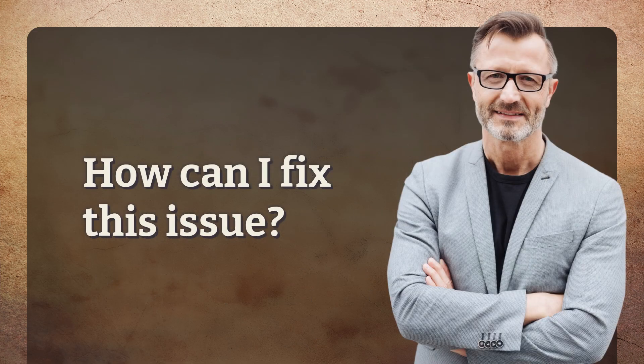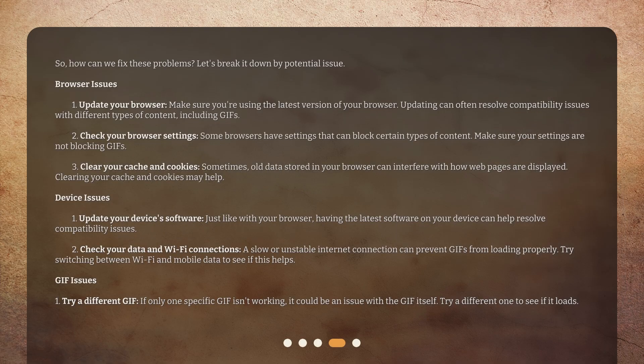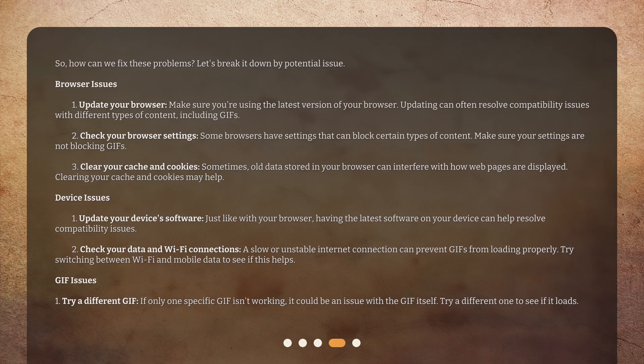How can I fix this issue? Let's break it down by potential issue. Browser Issues: 1. Update Your Browser — make sure you're using the latest version of your browser. Updating can often resolve compatibility issues with different types of content, including GIFs. 2. Check Your Browser Settings — some browsers have settings that can block certain types of content; make sure your settings are not blocking GIFs. 3. Clear Your Cache and Cookies — sometimes old data stored in your browser can interfere with how webpages are displayed. Clearing your cache and cookies may help.